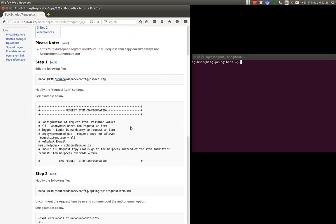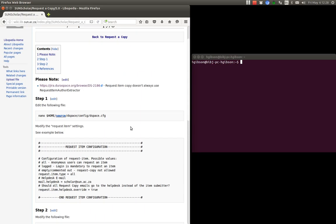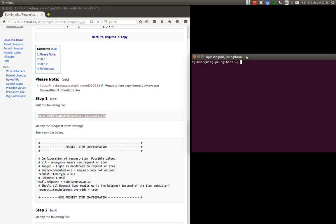So to do that, to enable to make sure that request a copy for version 5 sends emails to the help desk and not to the author please follow this procedure. So the first step is then of course to modify the DSpace config file.